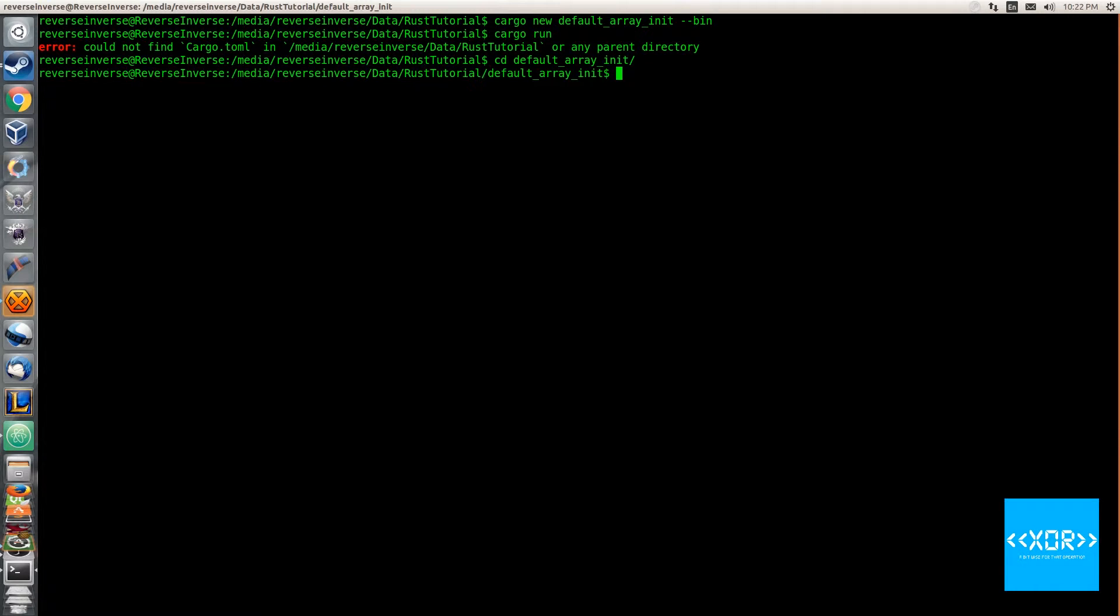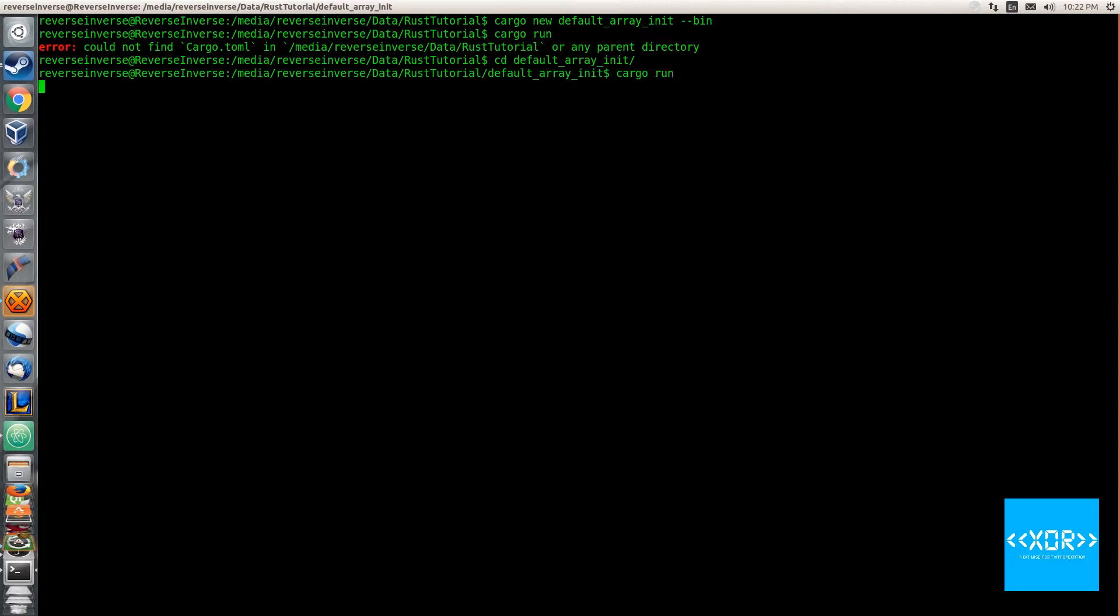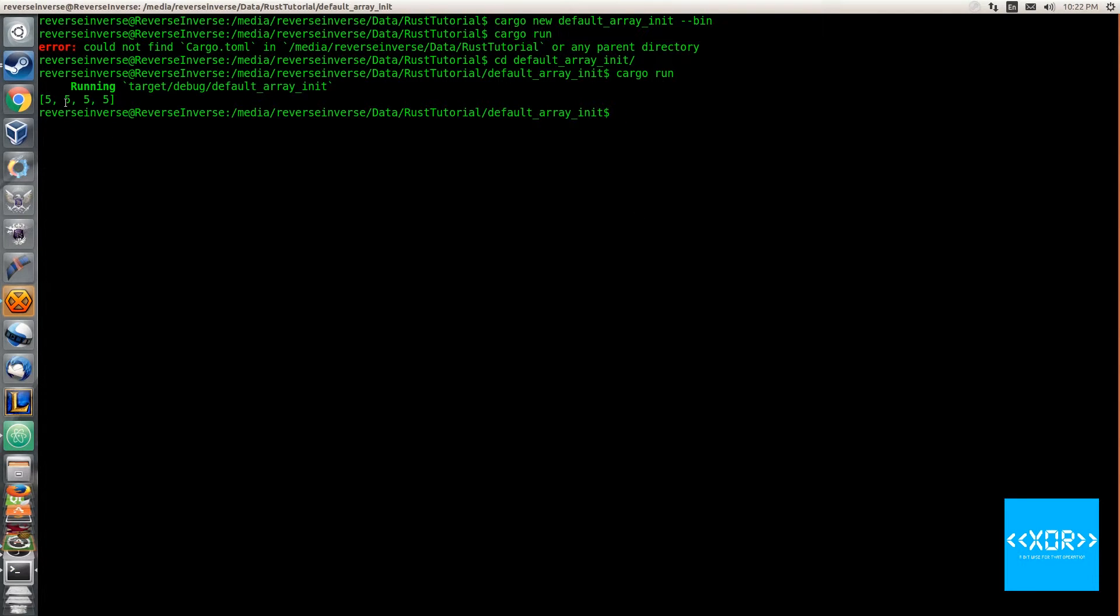into our directory here and we'll say cargo run. And there you go, so you get an array and it's five five five five, so we've essentially got four elements in here: zero, one, two, and three.